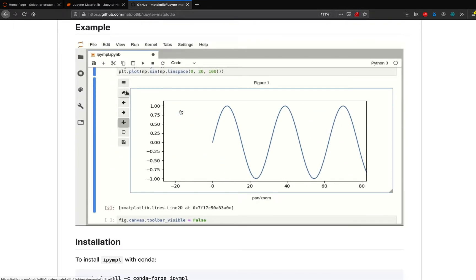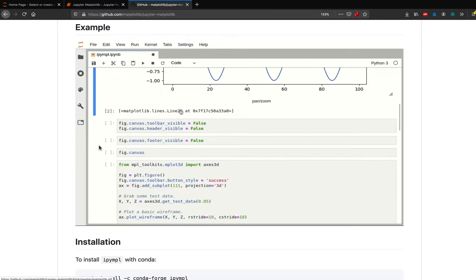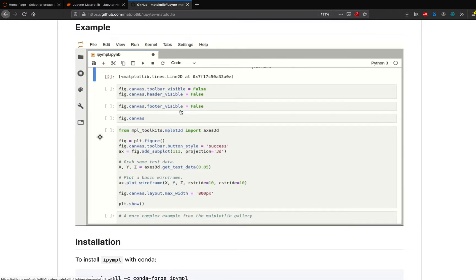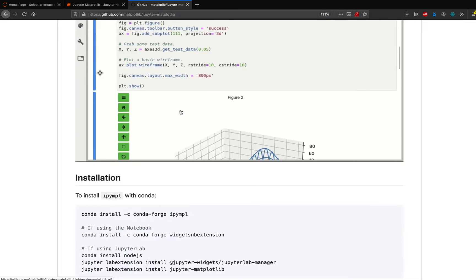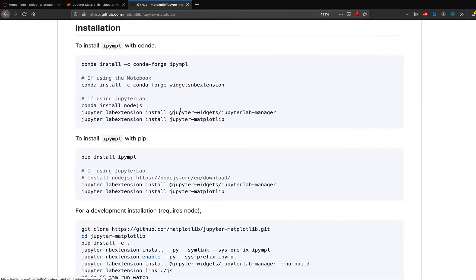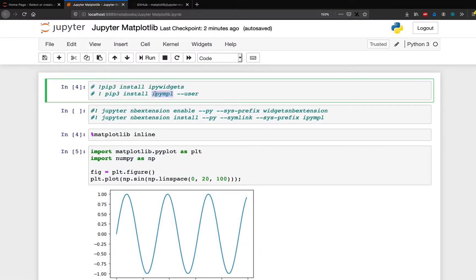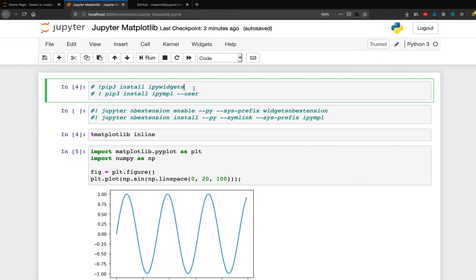And we would like to thank the developers of this package for their open source contribution, which we are going to use in this case. So two packages, make sure that you have installed both the libraries. And if you do not have admin rights, just use hyphen hyphen user.